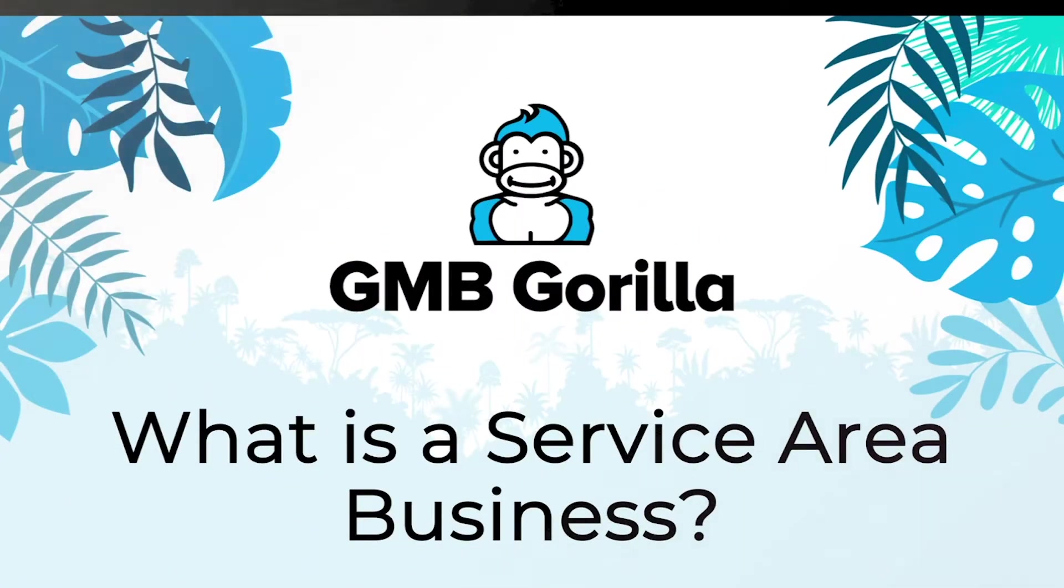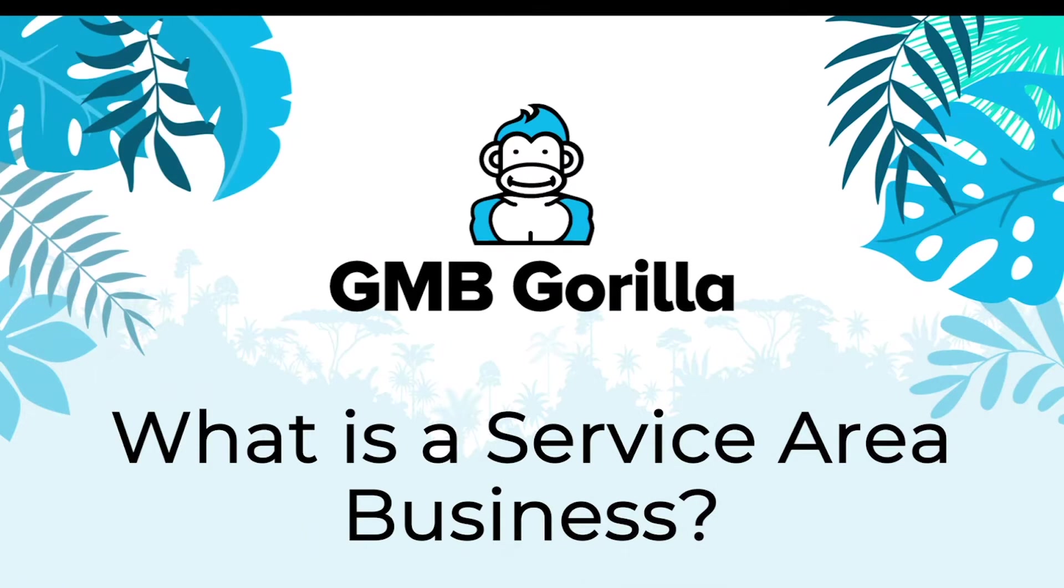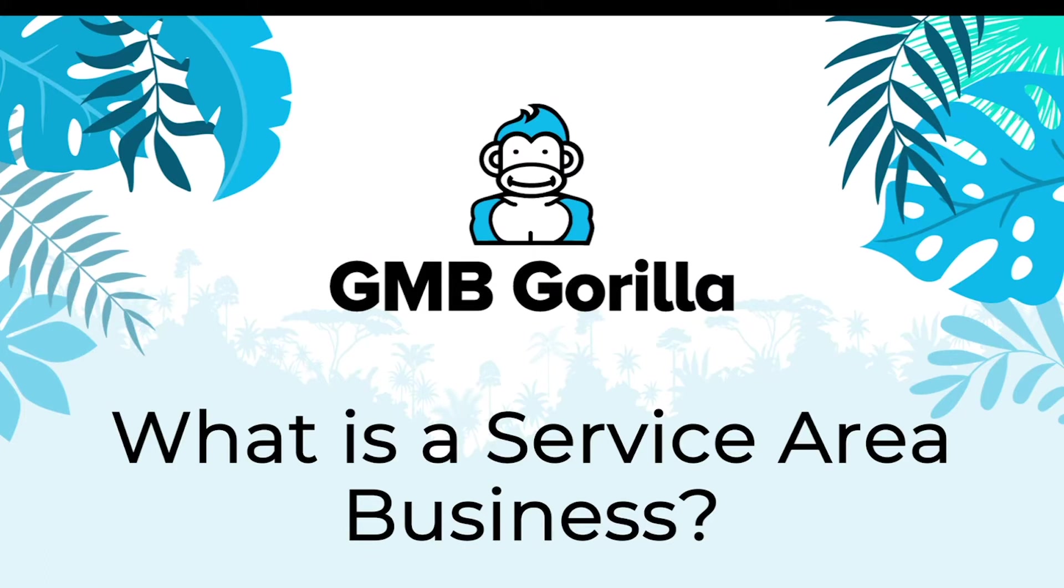Hey there everyone, welcome to GMB Gorilla. My name is Rhodi and this is Ask the Gorilla. Today I'm going to teach you what a service area business is and how it differs from a regular business location. Let's get started.